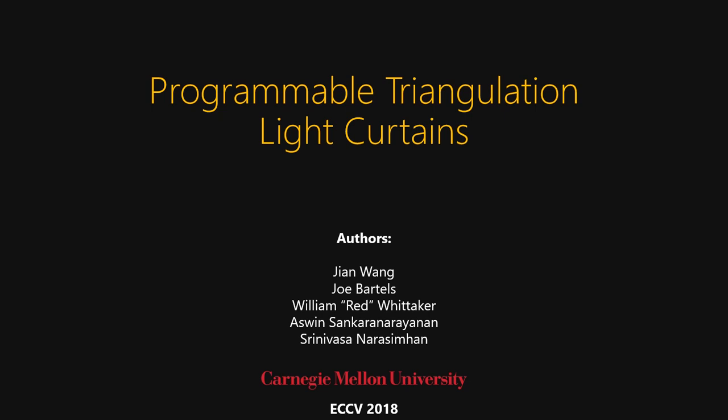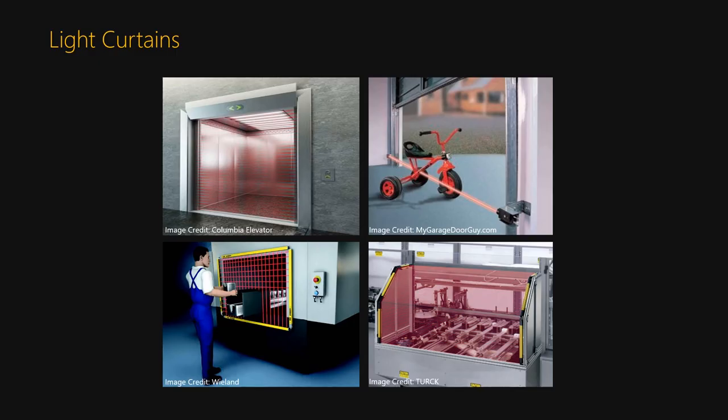Programmable triangulation light curtains. Light curtains are all around us. They are in elevators, garage doors, and industrial equipment.